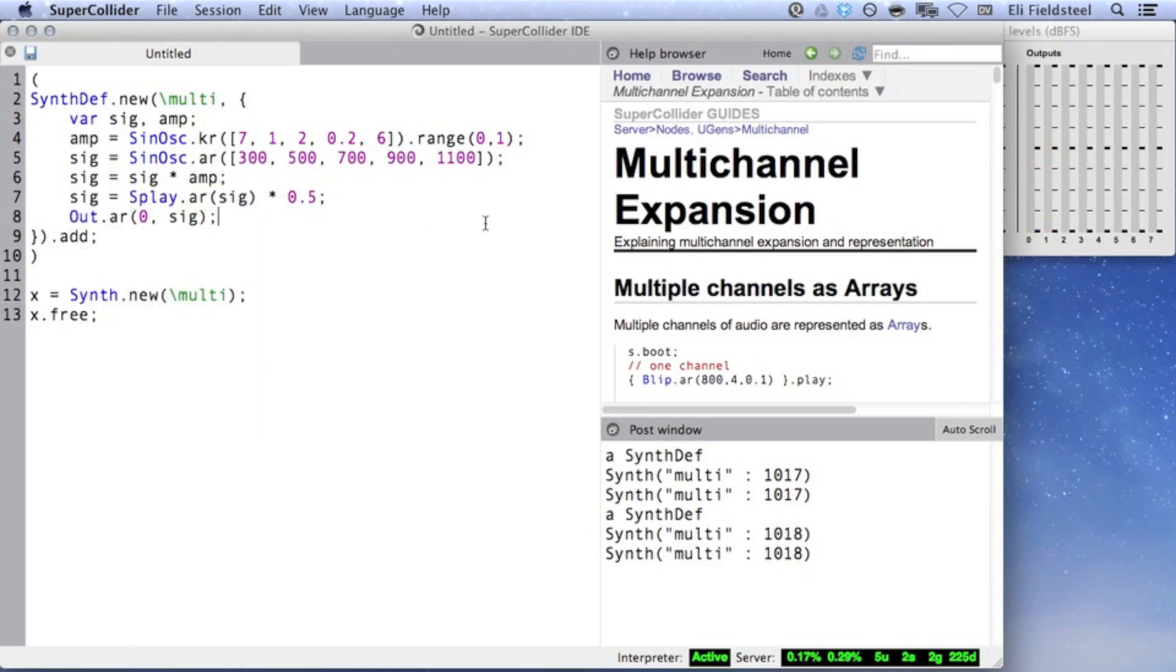The correct approach is to not invoke multichannel expansion on output UGens. Instead, just specify the lowest numbered bus for output UGens, usually 0, and then let SuperCollider handle the consecutive distribution of audio channels.